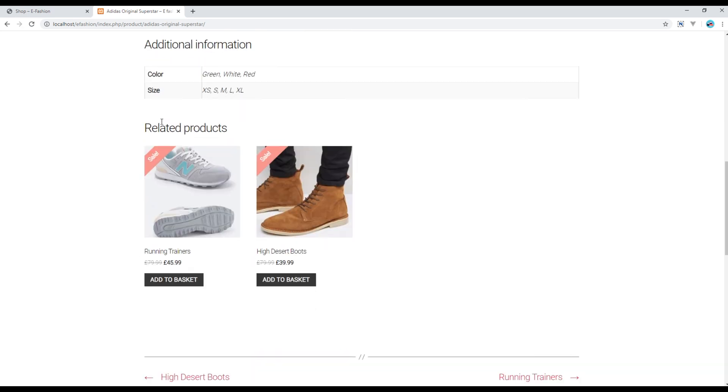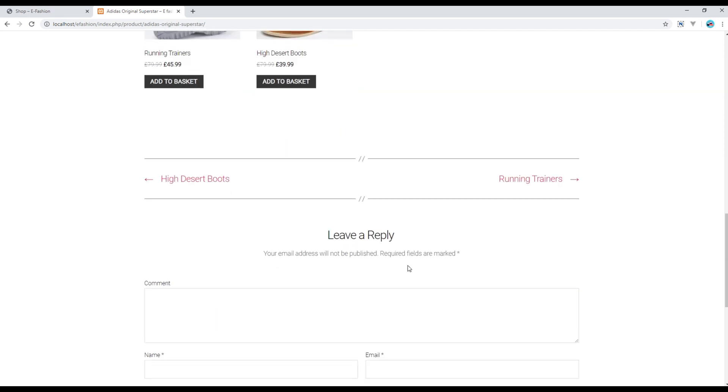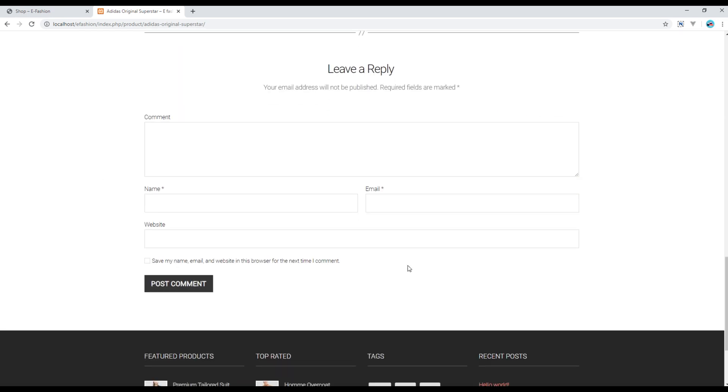You can also see the related products over here, and finally you are able to leave a comment for this product.